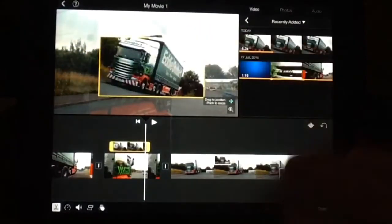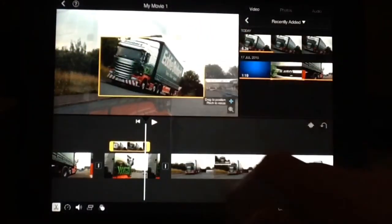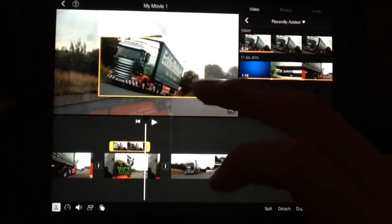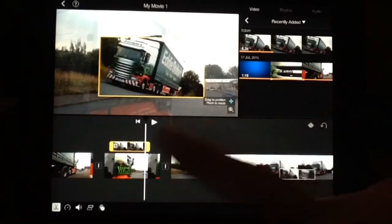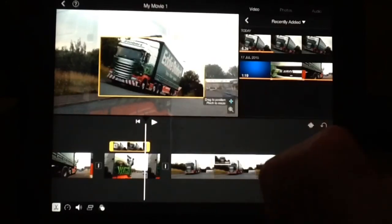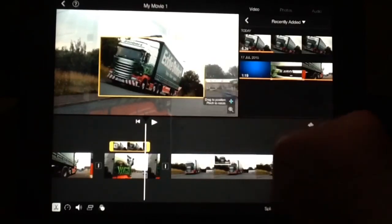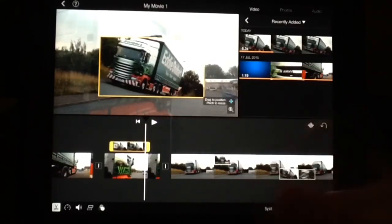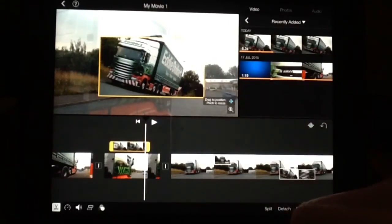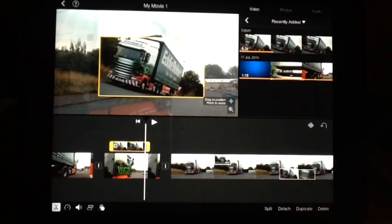That's how we add a photo on top of your existing video or photo. Thanks for watching. I hope this helps. Please like, comment, and subscribe.